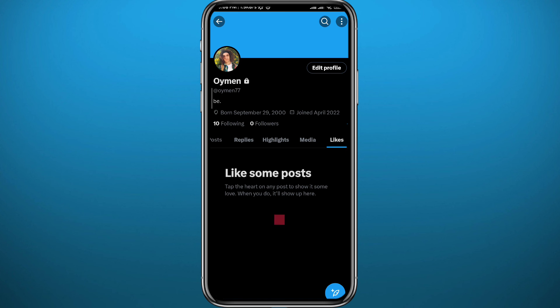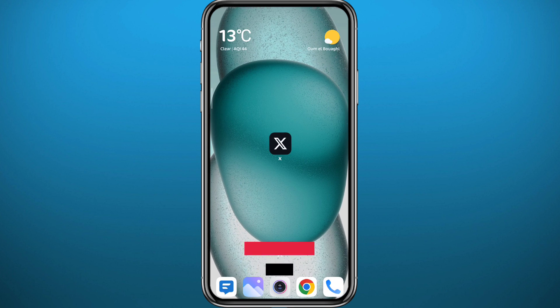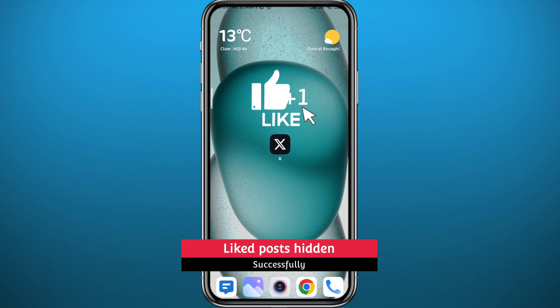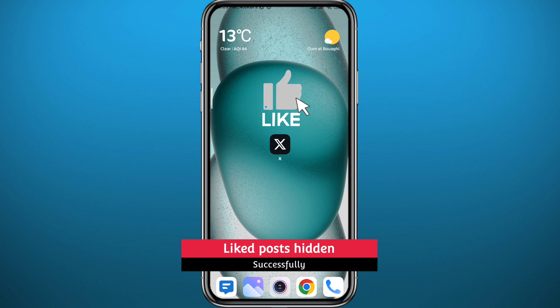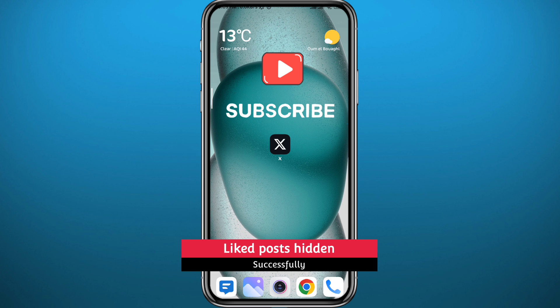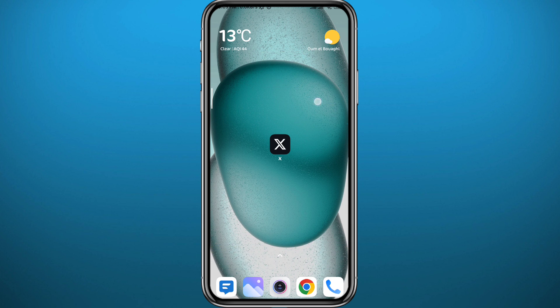Nobody on Twitter will know that you liked that post before. I hope this video was helpful. If it was, please like and leave your questions and comments in the comment section — I'll try to answer every single one. Subscribe to the channel for future videos like this one. Thank you very much for watching and see you in the next video.